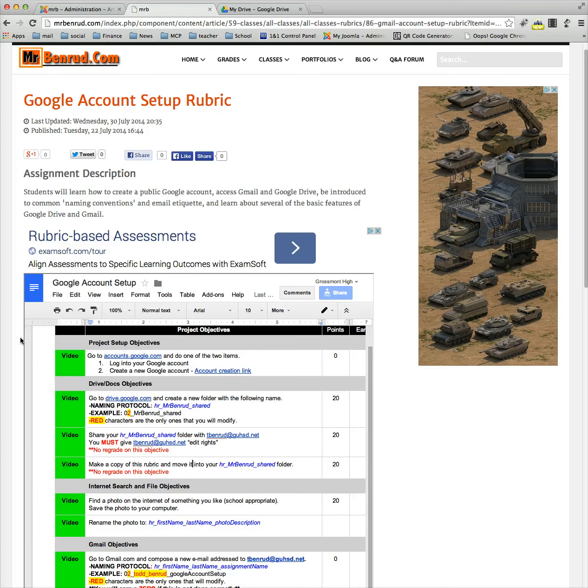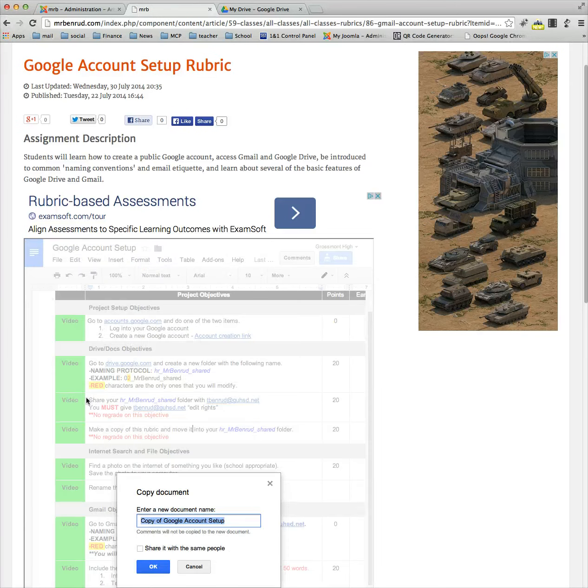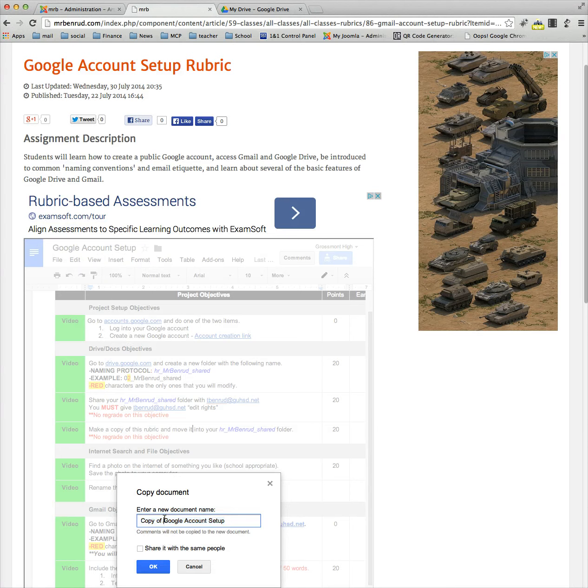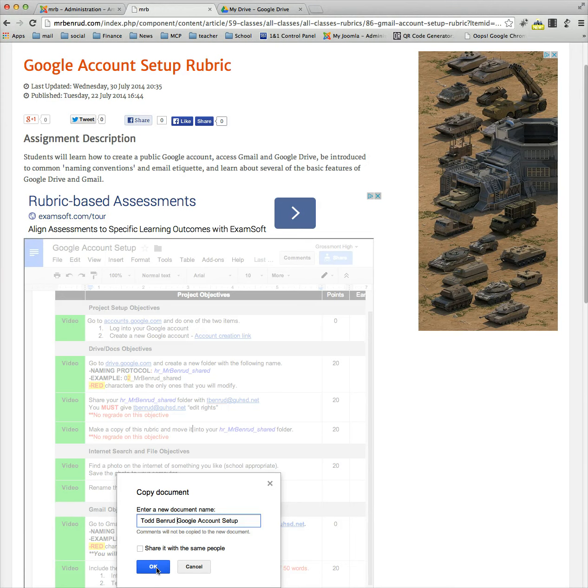The first thing you're going to do is come up to the rubric you're looking at and choose File, Make a Copy. It's going to ask you for a name, and I tell my students to add your name in front of it. That way you know it's yours. Then go ahead and click OK.